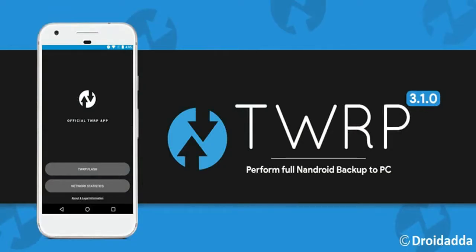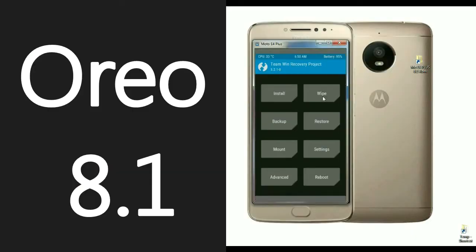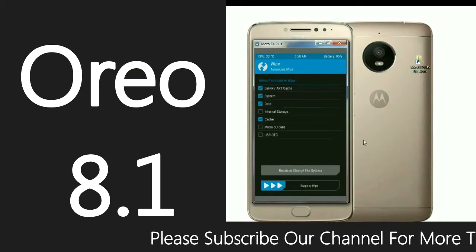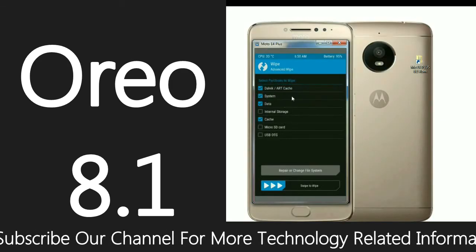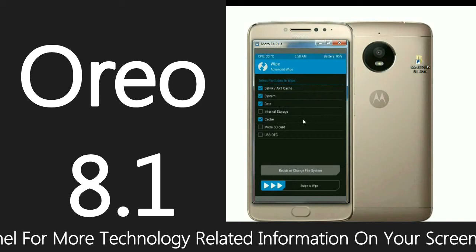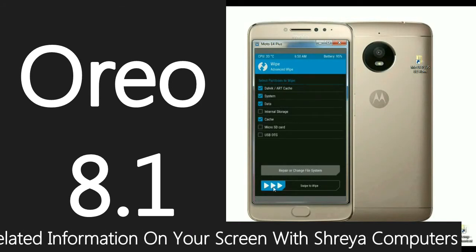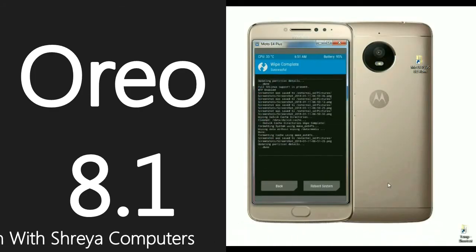After successfully installing TWRP, boot into TWRP recovery by pressing volume up, volume down, and power. When booted into TWRP, we need to wipe our temporary data cache and previous settings. Click Wipe, then select Advanced Wipe. Select Dalvik, ART cache, system, data, and cache — these are the most important to wipe. Slide the menu to the right to wipe successfully. It will take a little bit of time. The data is wiped successfully.